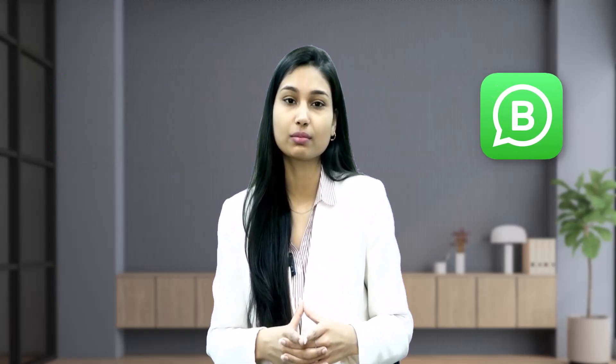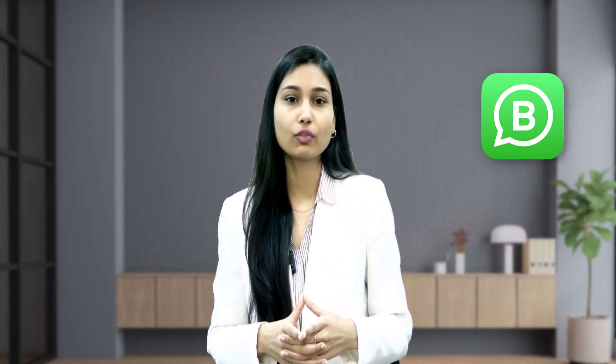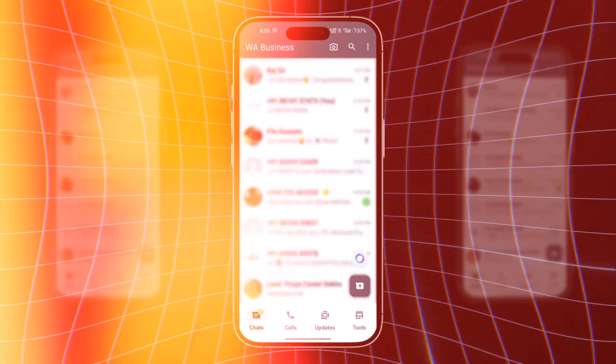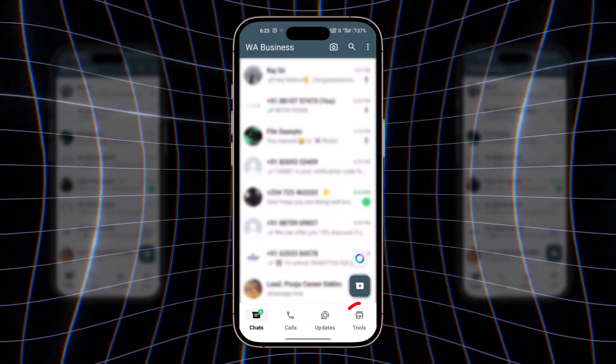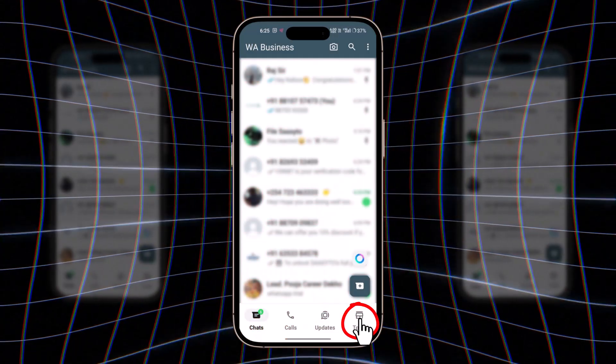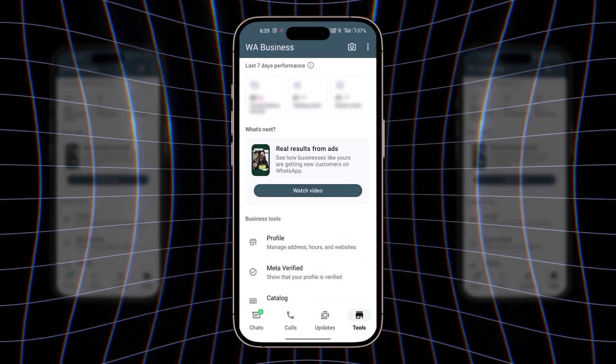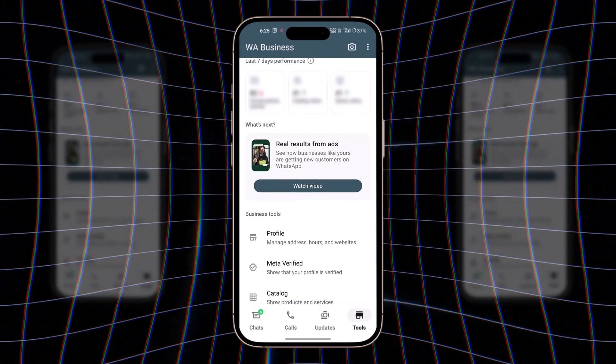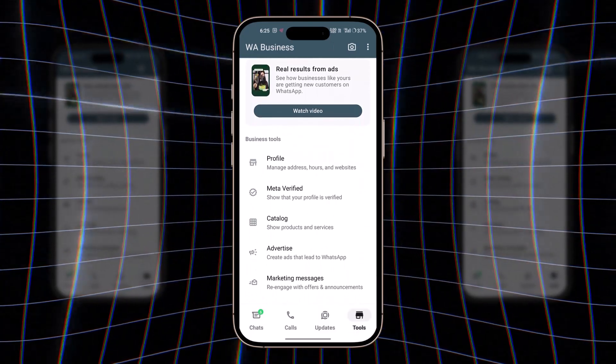If you are using the regular WhatsApp messenger, you will need to switch to WhatsApp business. Once you are on WhatsApp business, head to the business tool section in your app to see if the meta verified option is available.